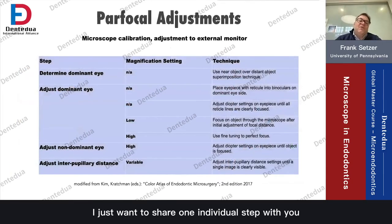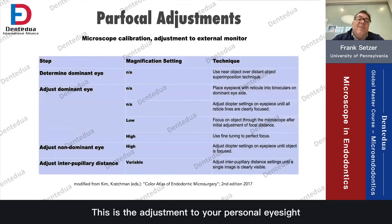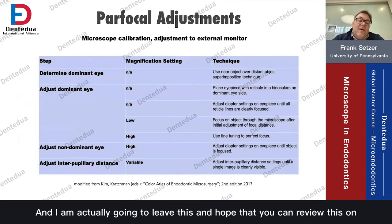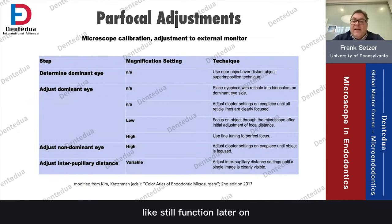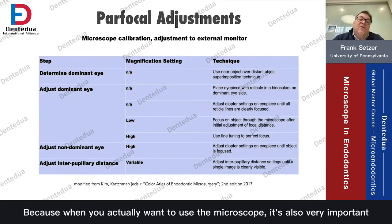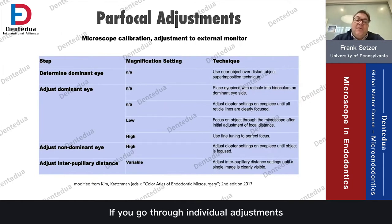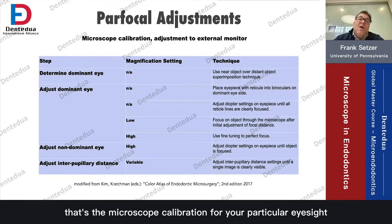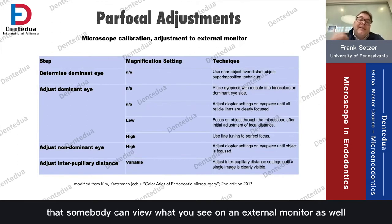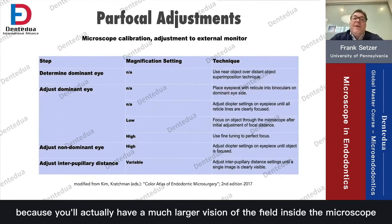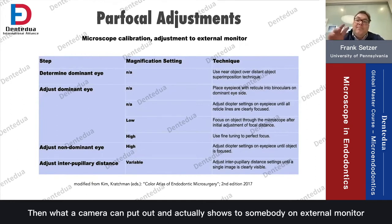Last but not least, I want to share one individual step that is very important: the adjustment to your personal eyesight. I'm going to leave this up for you to review later on, because when you want to use the microscope, it's very important to go through individual adjustments — the microscope calibration for your particular eyesight — so that somebody can also view what you see on an external monitor, because you have a much larger field of vision inside the microscope than what a camera can capture and show on an external monitor.